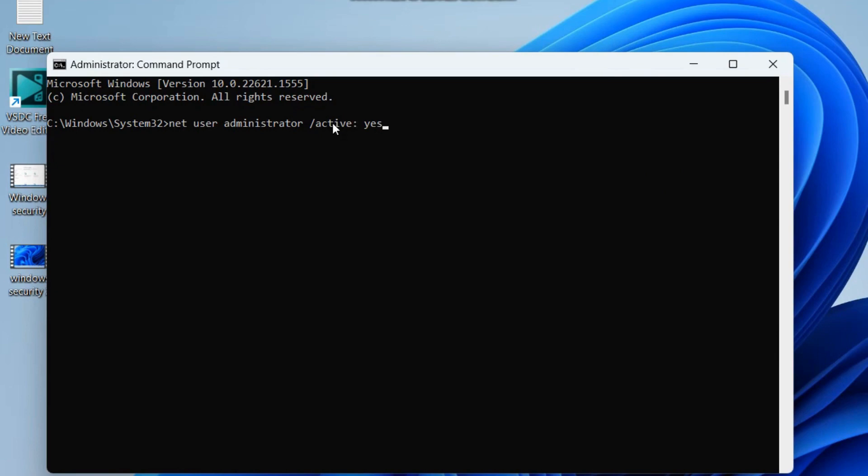Copy and paste and press Enter. This will sign out from the current user account and login into the administrator account, which will soon appear on the login screen.